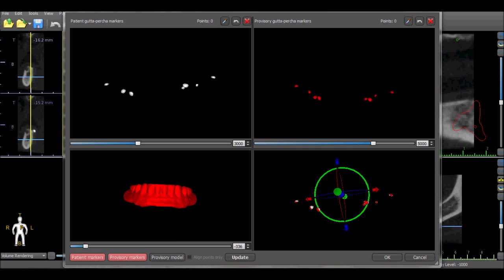If the markers do not align, the user should try to make the markers clearer for the software first by raising the density threshold or by identifying the markers for the software.